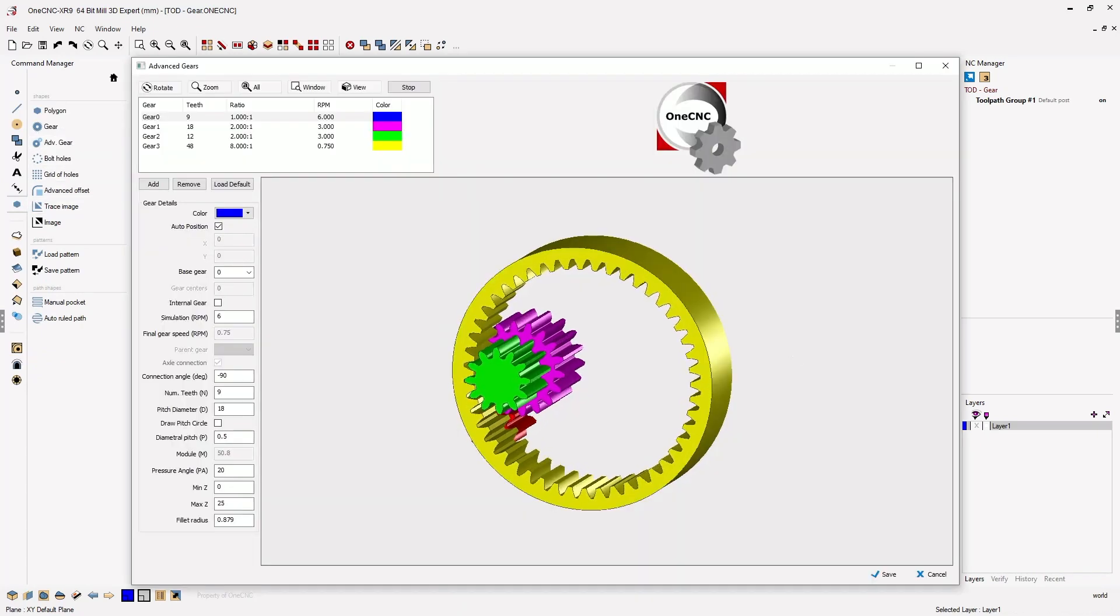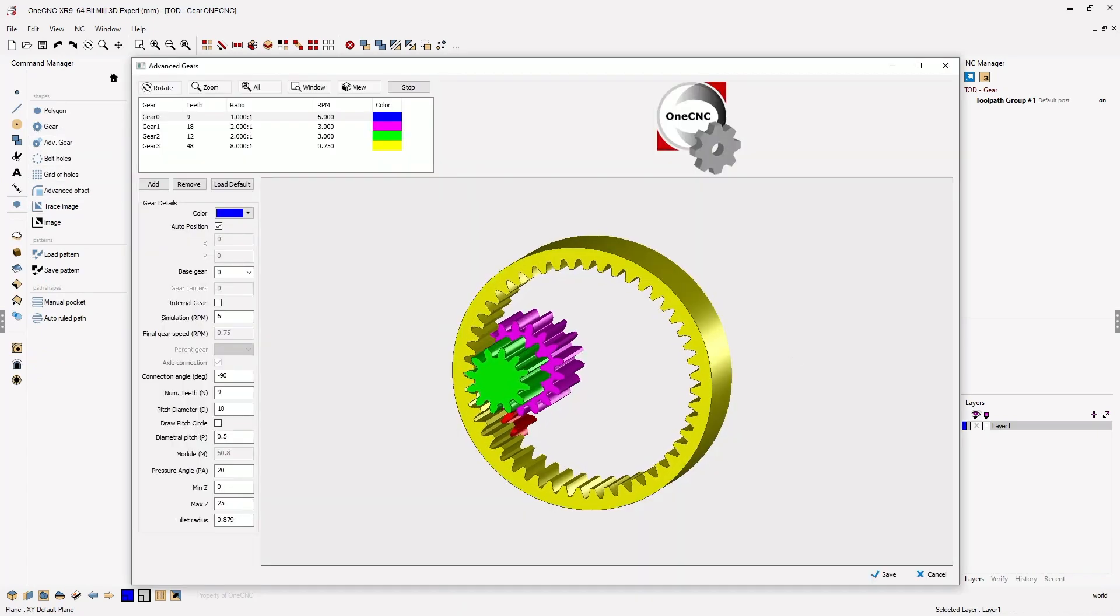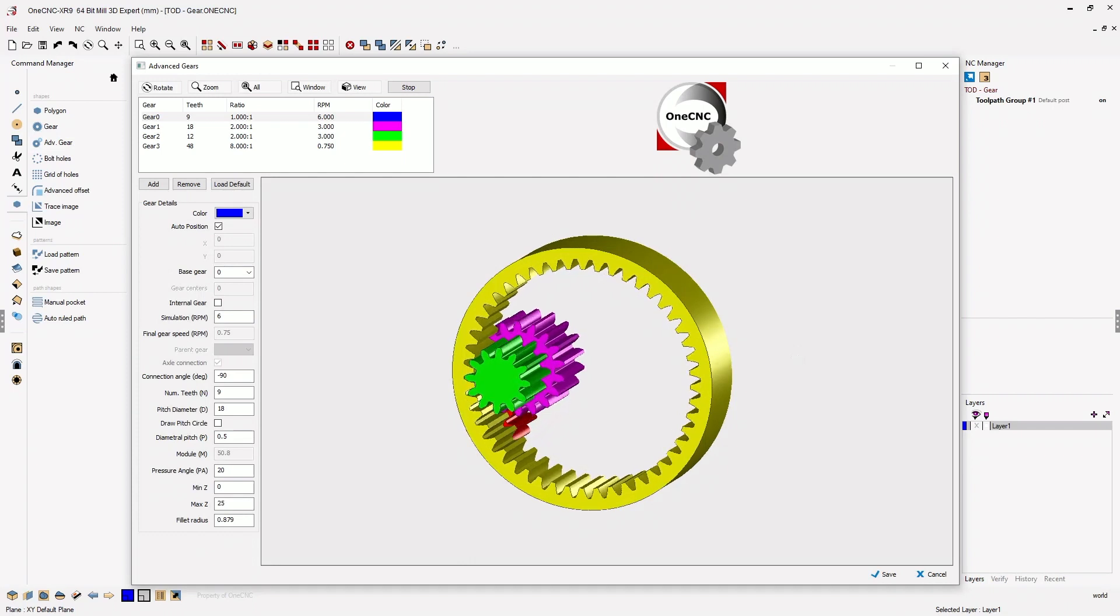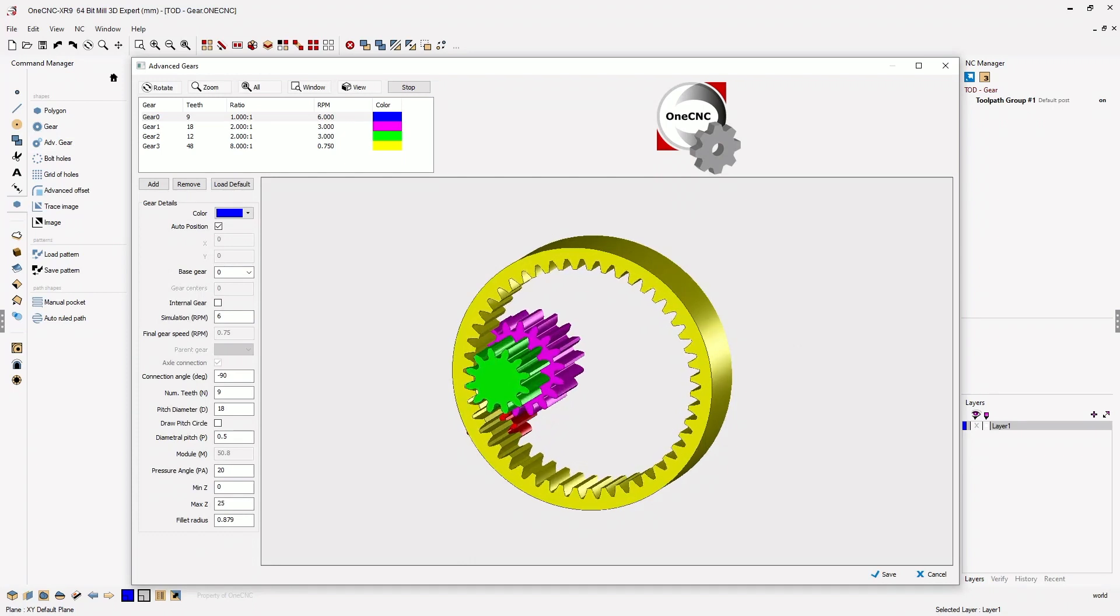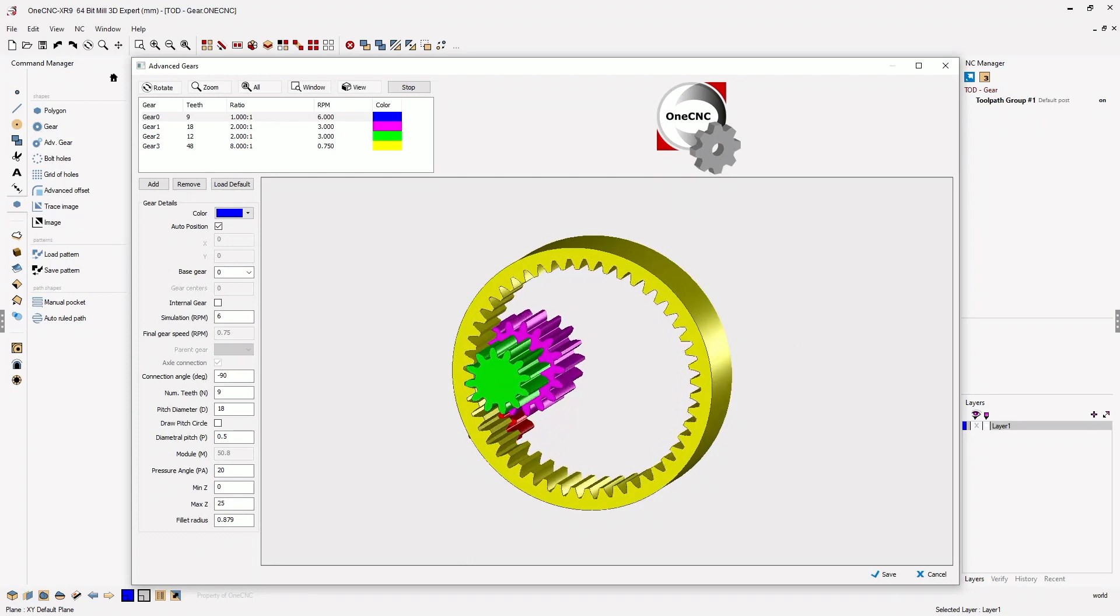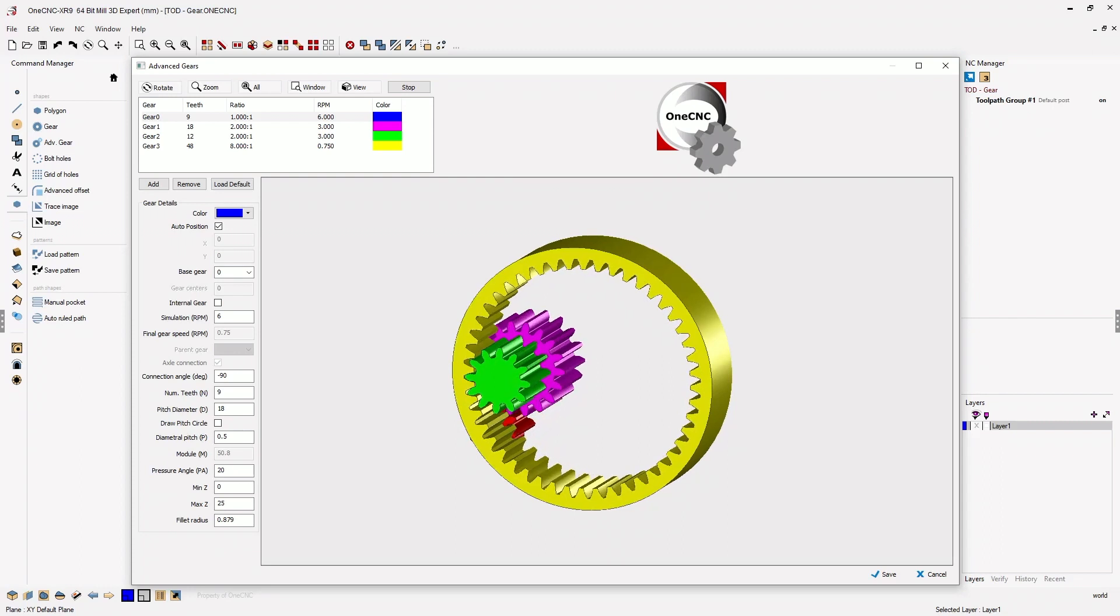Within the new advanced gear interface, you have the ability to create gears, modify gears, and simulate gears.